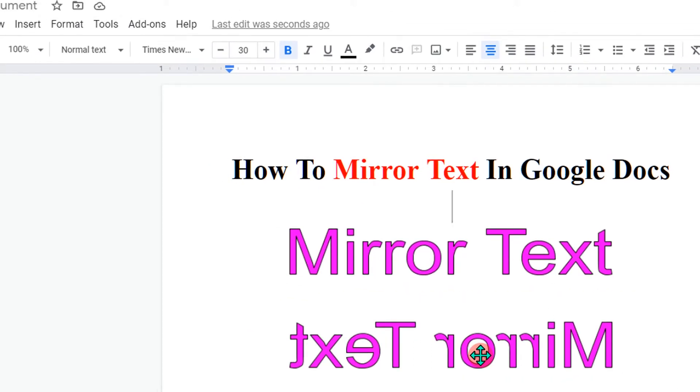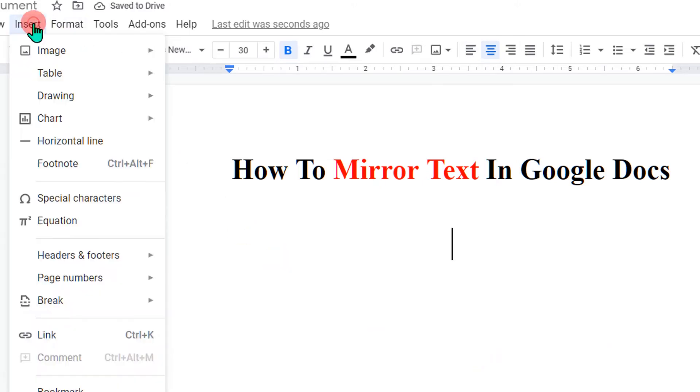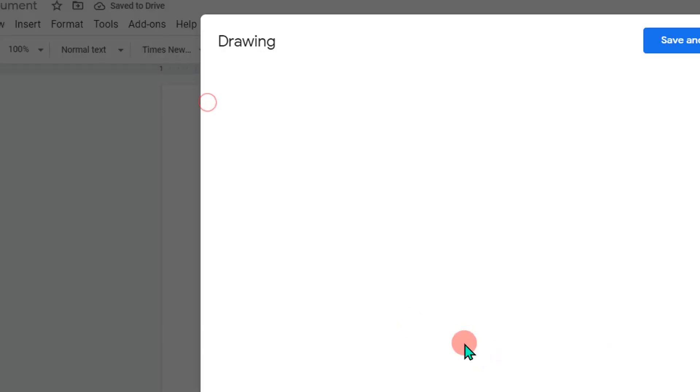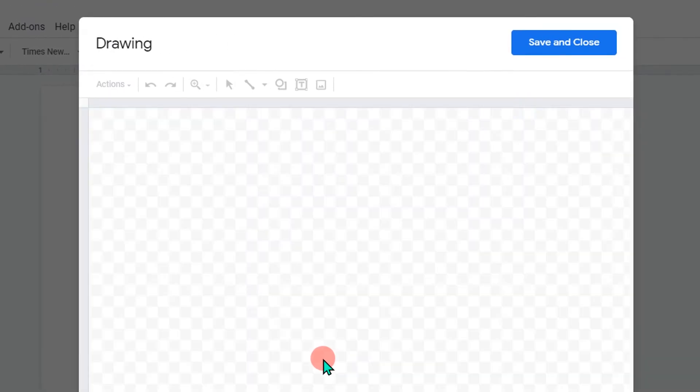First, I will delete this to show you. To insert mirror text, go to the Insert option and click on Drawing then New to open the drawing dashboard.